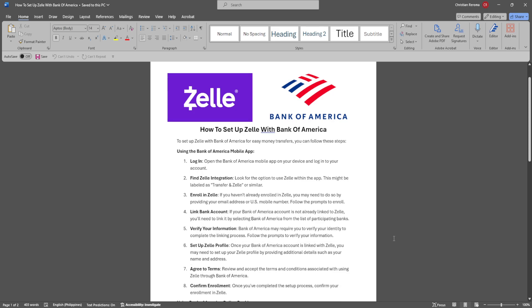First, you want to open the Bank of America mobile app on your device and log into your account. Now look for the option to use Zelle within the app. This might be labeled as Transfers and Zelle or similar.